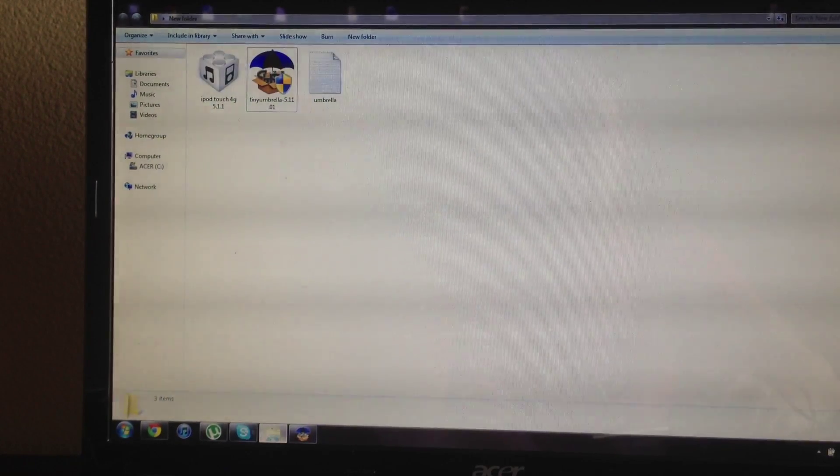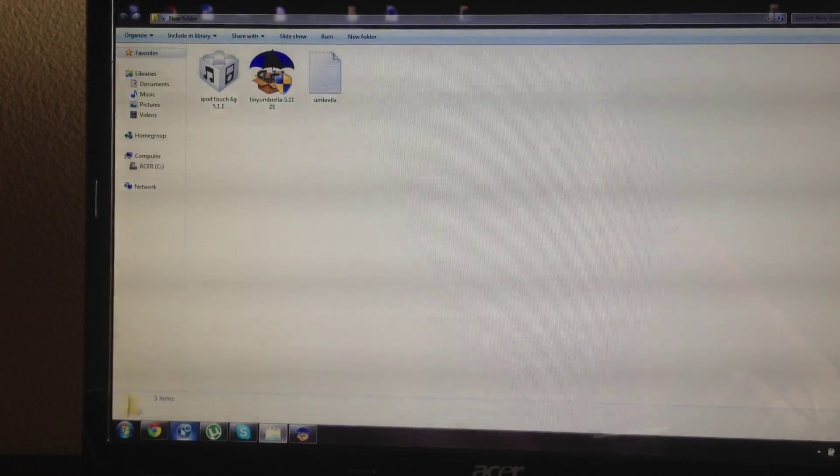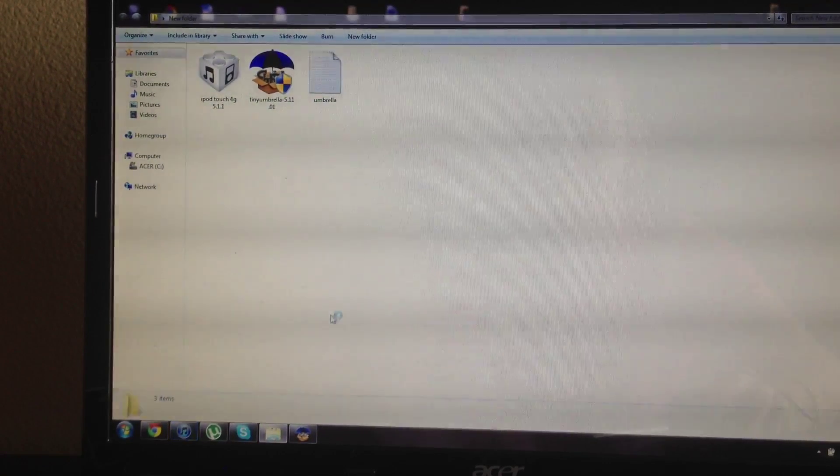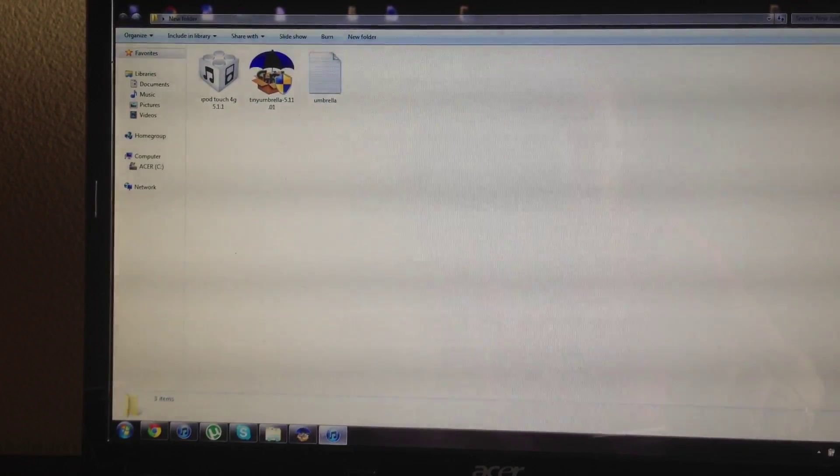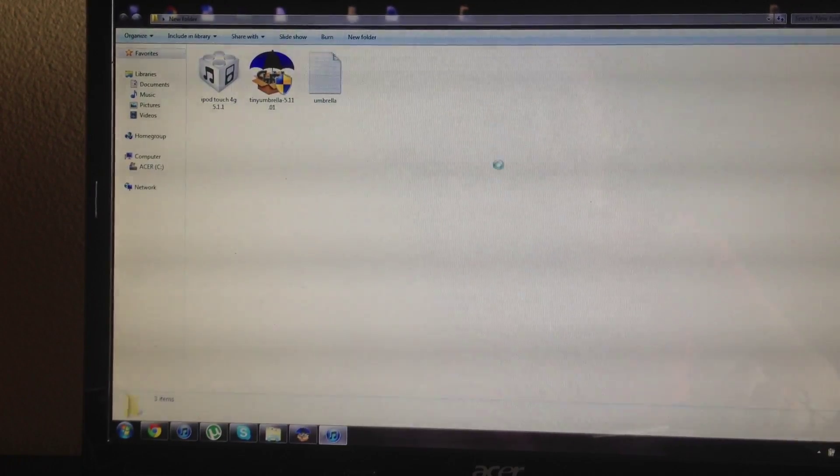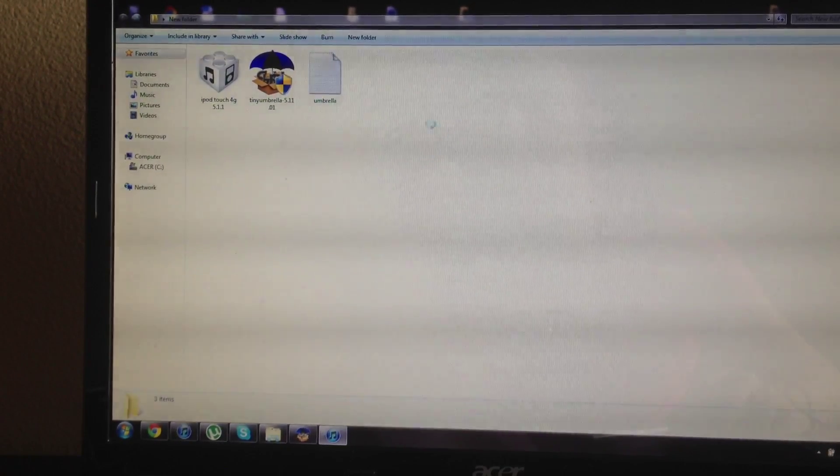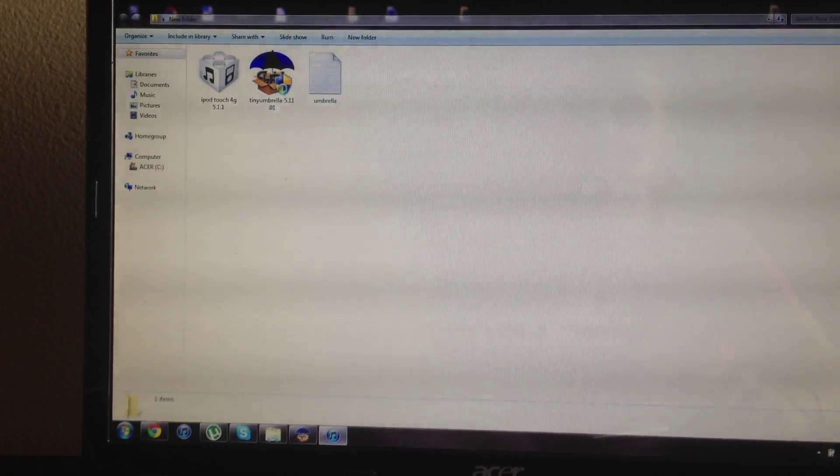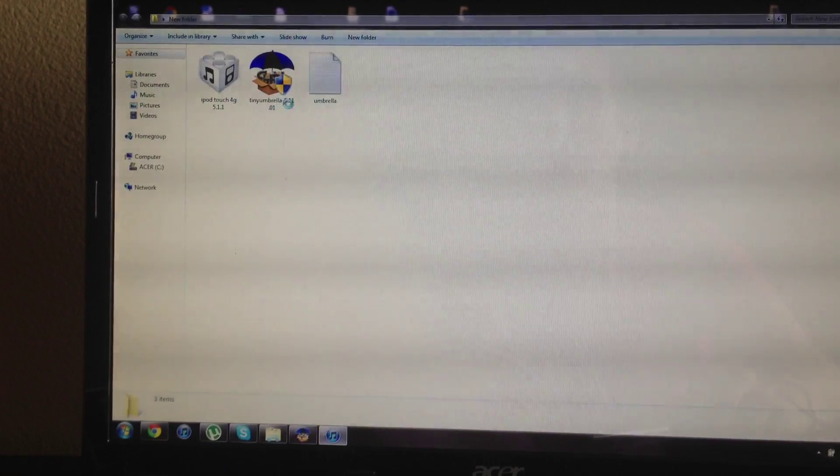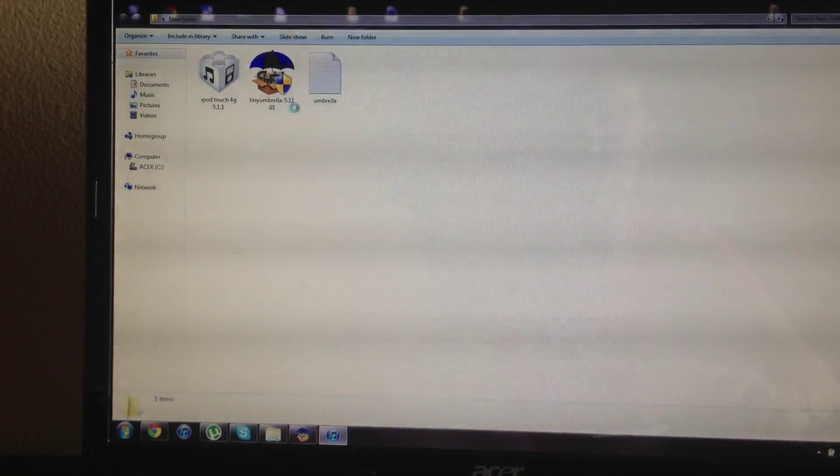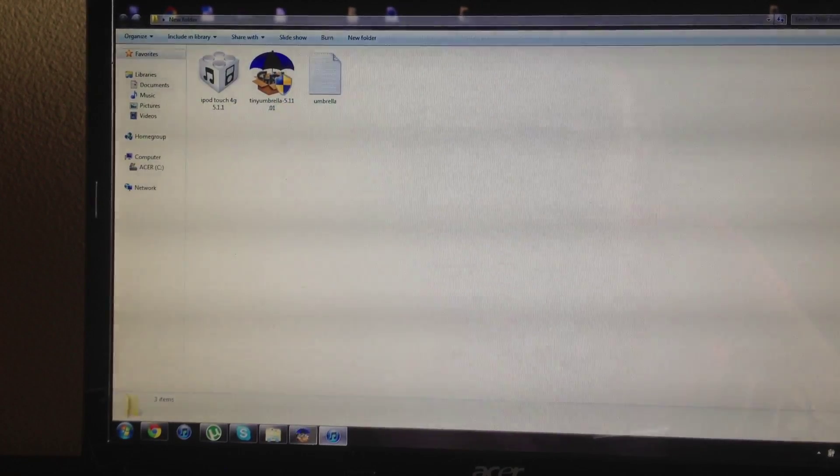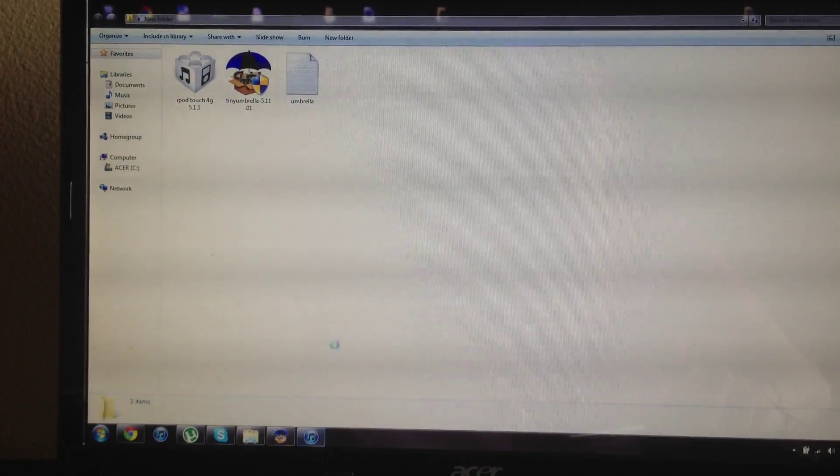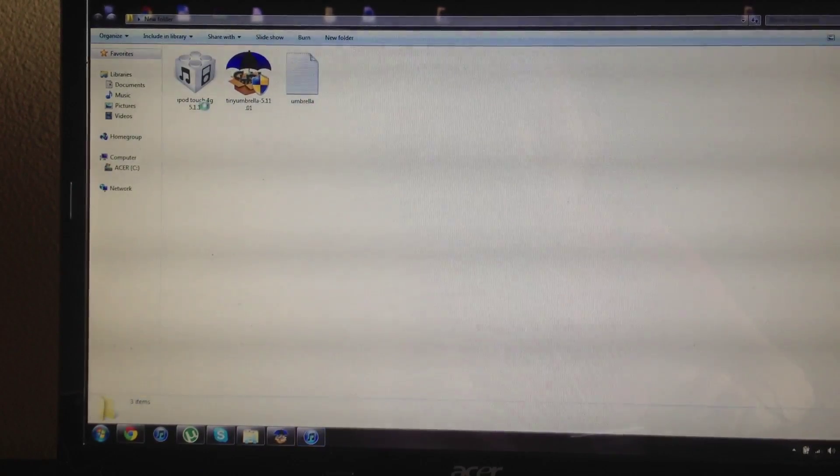And then from here all you do is just open up iTunes and you can restore to the software file that you have the SHSH saved, or pretty much what Tiny Umbrella showed you that you have saved. That's the same thing. So once iTunes will open up I'll show you guys what you want to do.